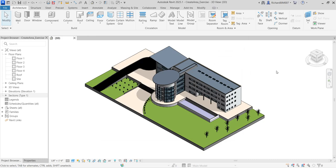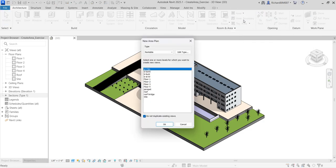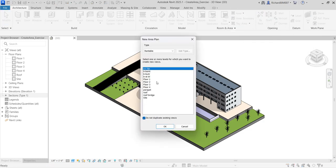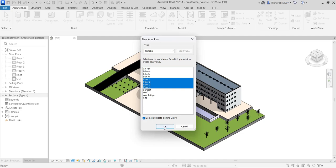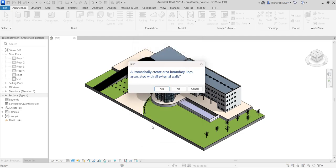After that, we are now ready to create our area plan. To create the area plan, click the drop-down arrow and select Area Plan. I'm going to select all floors from Floor 1 to Floor 4 — click Floor 1, hold Shift, then click Floor 4.